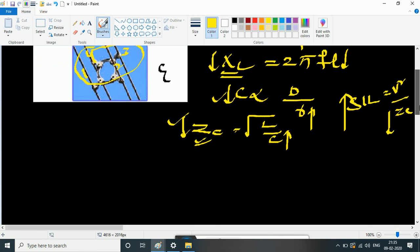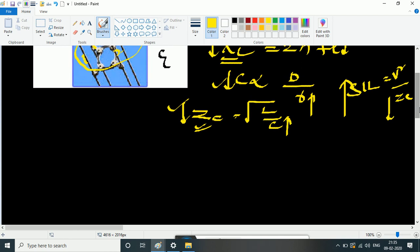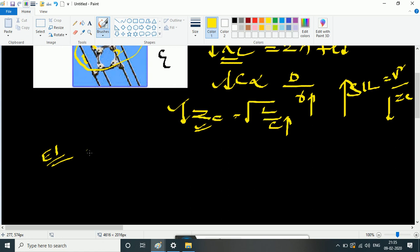So these are the advantages of bundling of conductors. Please like the lecture and comment. Thank you for watching this video.